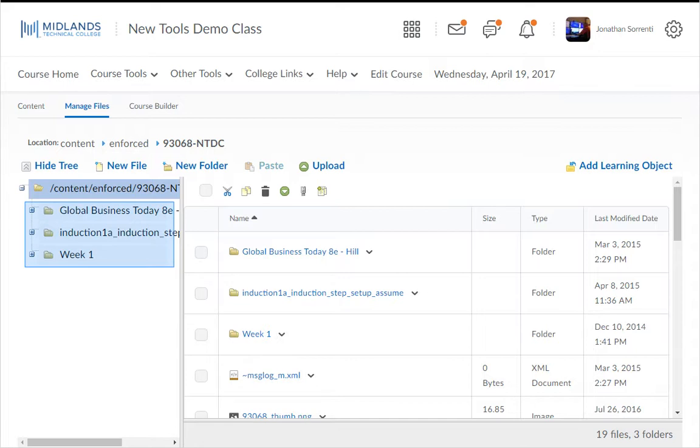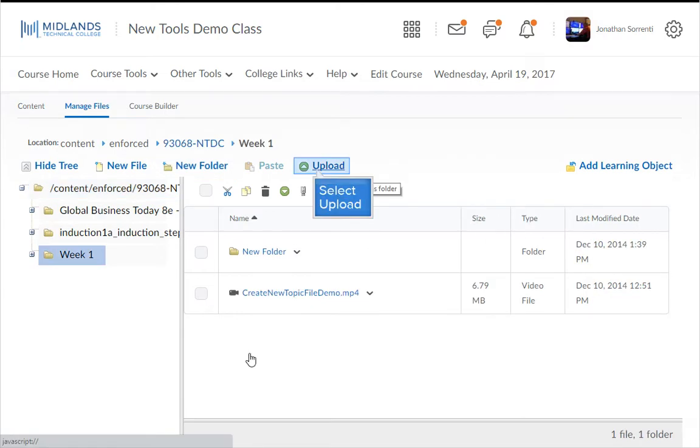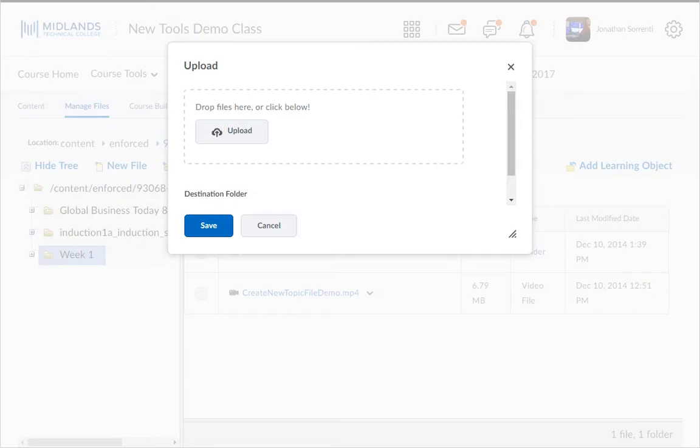Select the folder where you'd like to store this file or create a new folder. Then click the green circle upload button. A drag-and-drop box opens for you.